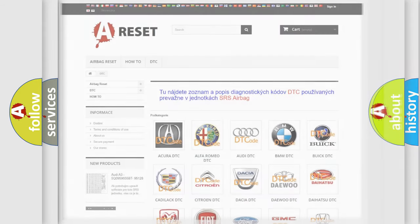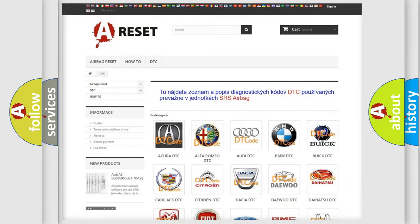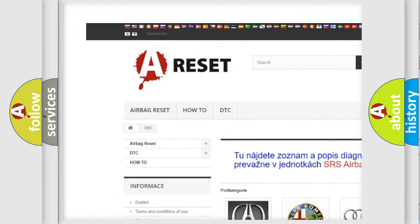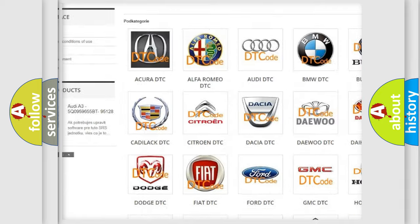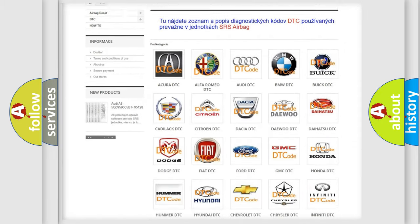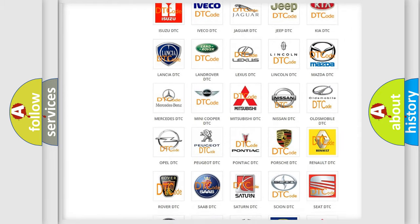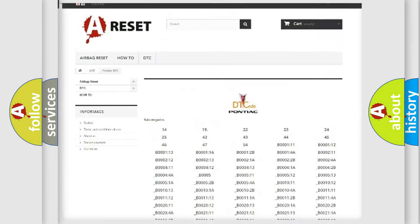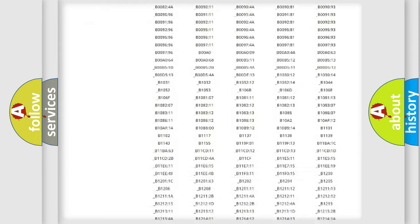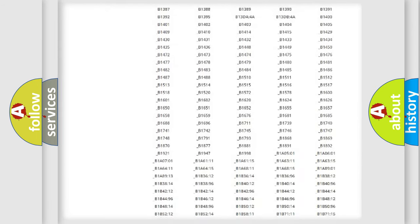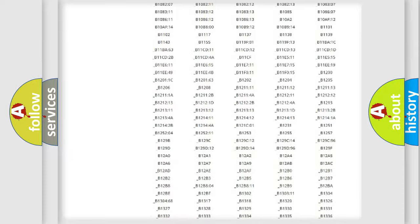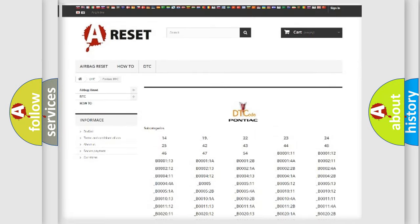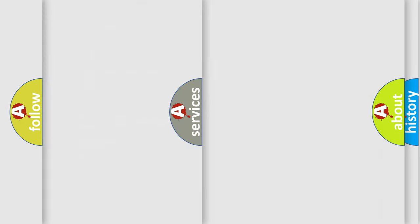Our website airbagreset.sk produces useful videos for you. You do not have to go through the OBD2 protocol anymore to know how to troubleshoot any car breakdown. You will find all the diagnostic codes that can be diagnosed in Pontiac vehicles. Also many other useful things.